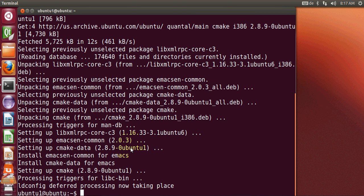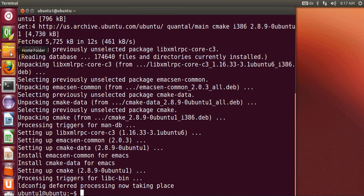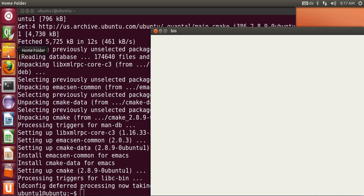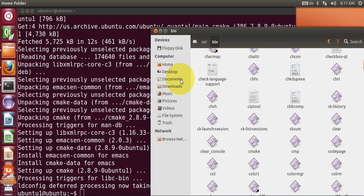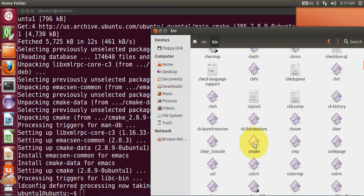So now my CMake is installed in my system. Once this CMake is installed in your system, you will be able to see it in your file system. If you go to your file system and go to /usr/bin in Ubuntu, you will be able to see this CMake executable.